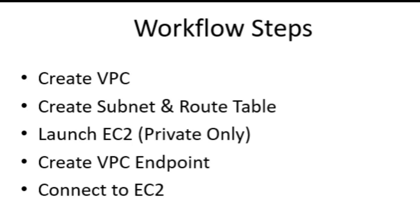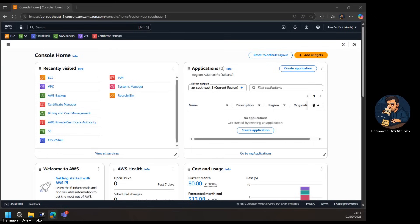Launch EC2, private only. EC2 instance without a public IP attached to the subnet. Create VPC endpoint: EC2 Instance Connect endpoint that enables private connectivity. Connect to EC2: Use EC2 Instance Connect from the AWS console to securely access the instance via its private IP. Following these steps, you'll have a fully private EC2 instance that you can manage securely without exposing it to the Internet.